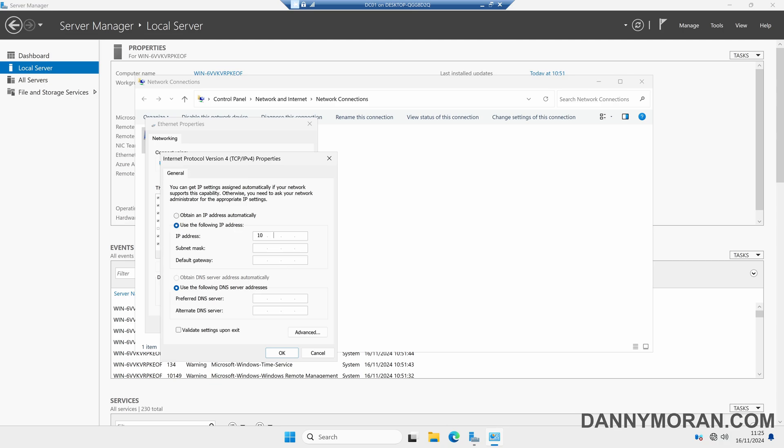I'm going to give mine 10.0.0.1, and then for the subnet mask I'm going to give mine a 24-bit subnet mask which is 255.255.255.0. The gateway on my network is on 10.0.0.254.